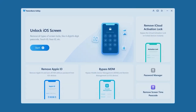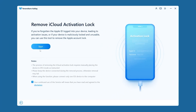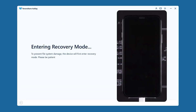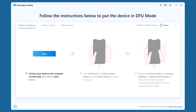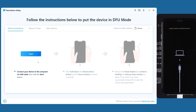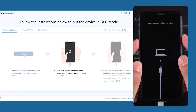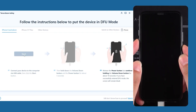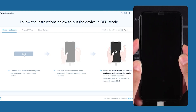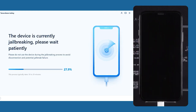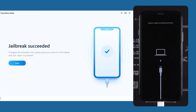First, connect your iPhone to your PC using the USB cable. Then select 'Remove iCloud Activation Lock' and click Start — it will enter recovery mode. Follow the instructions to put the device into DFU mode. You can select your iPhone model; for me it's iPhone 8 and above. Press the power button and volume down button together, hold them, and the software will show a prompt indicating how long to press. Then release the power button and continue holding the volume down button. The software will then start its jailbreak process — just sit back and relax.